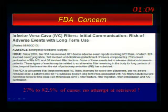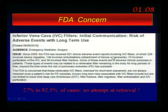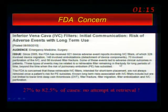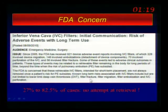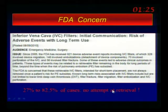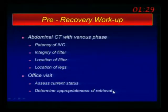The FDA is very concerned — they have received 920 device adverse reports involving IVC filters. They now consider it the responsibility of the surgeon or interventionalist who places the IVC filter to follow these patients and make sure they come back for retrieval, and to document that. Remember, 27% to 82.5% of cases have not even had retrieval attempted — people just place the filter and the patient doesn't come back and they leave it alone. That's a really big deal.